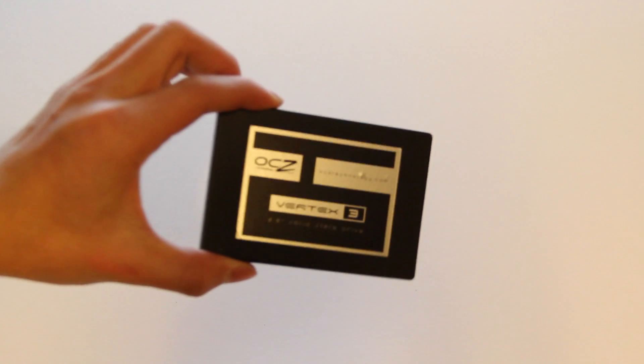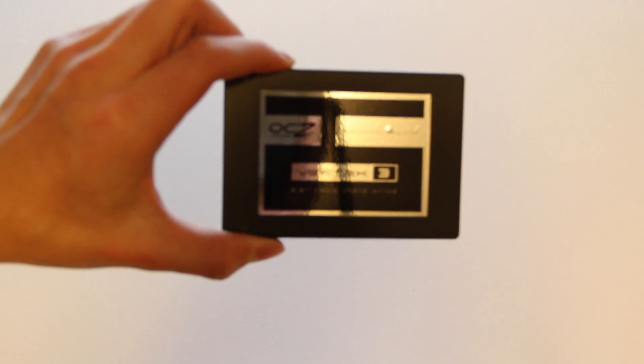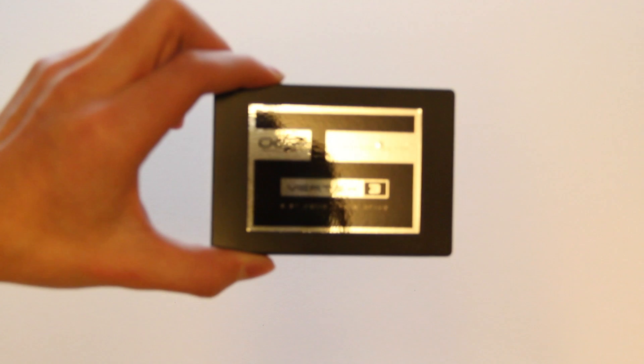So thanks for watching guys. This is just the unboxing of the OCZ super fast solid state drive, 2.5 inch. I'll see you in my next video.